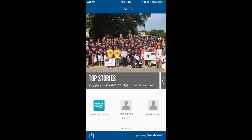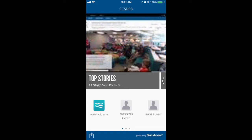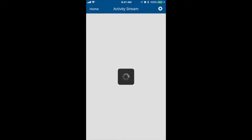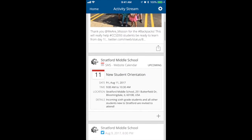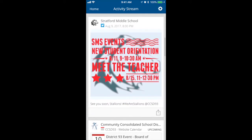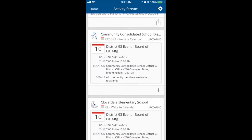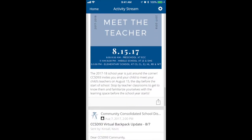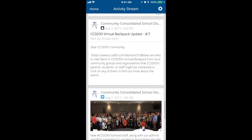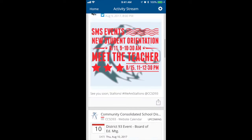Next, I will take you into the activity stream — select that icon. You will see this is just a news feed of some of your latest events depending on which school your students attend and which schools you choose to follow in the app.